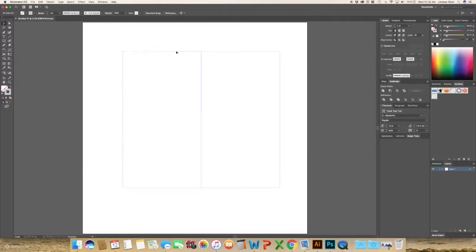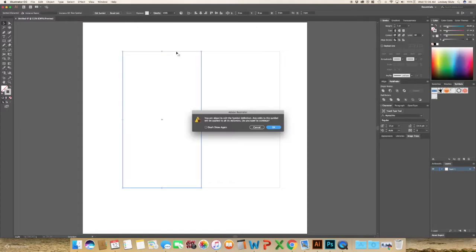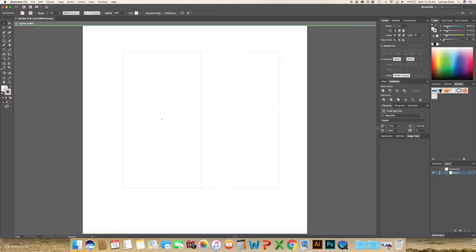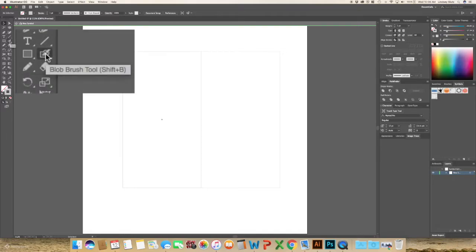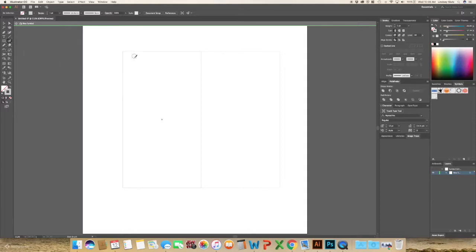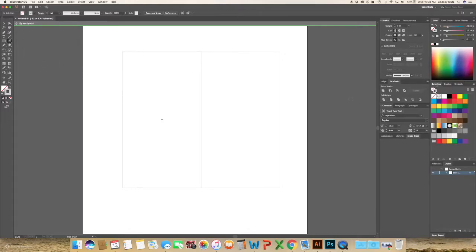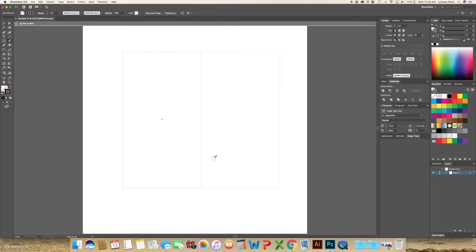So double-click on that very first one that you created and it will pop up with this. Just go ahead and click OK and you can use whatever tool you want. I'm just going to use the blob brush because it's the easiest and I'm going to switch the color to black just because it'll be easier to see.